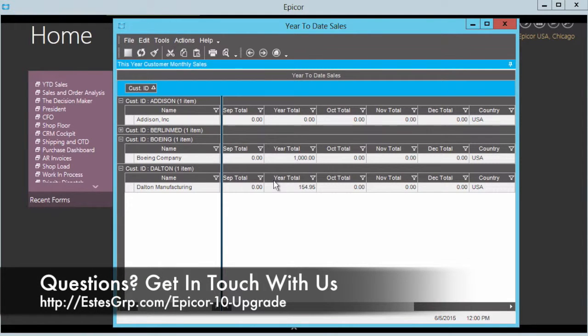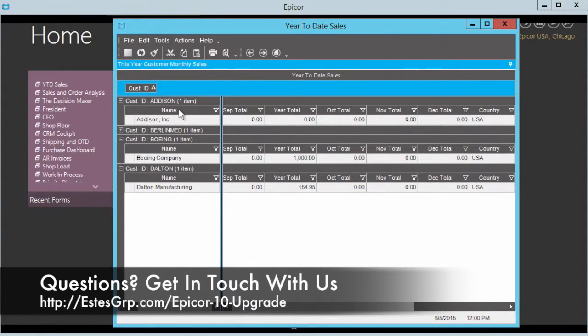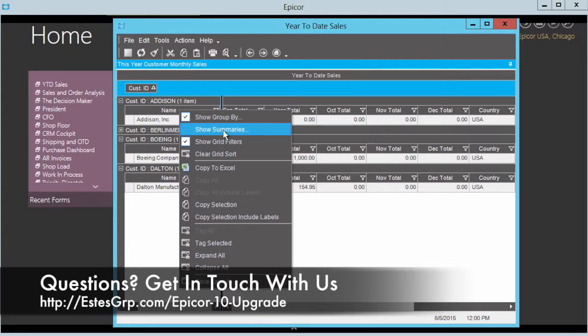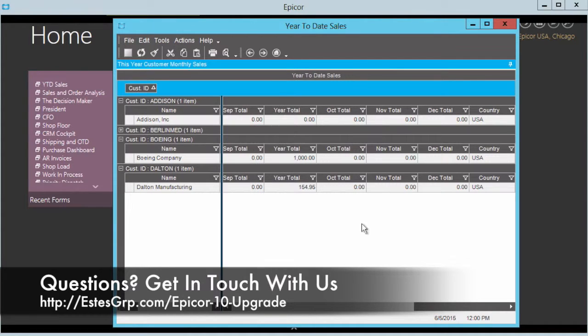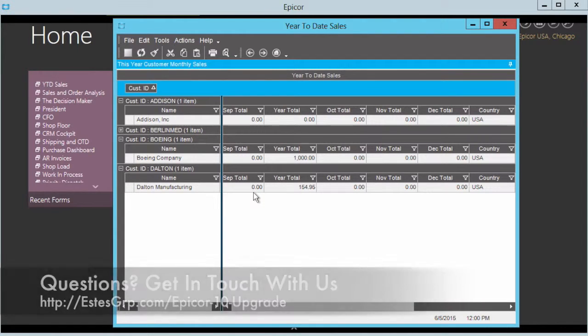So a really nice feature there to be able to see very quickly how your data looks. And then in addition, one last one here, you can show summaries and that'll give you the ability to do summarize totals here within the different column sets. So you can actually see some aggregate sums as well.